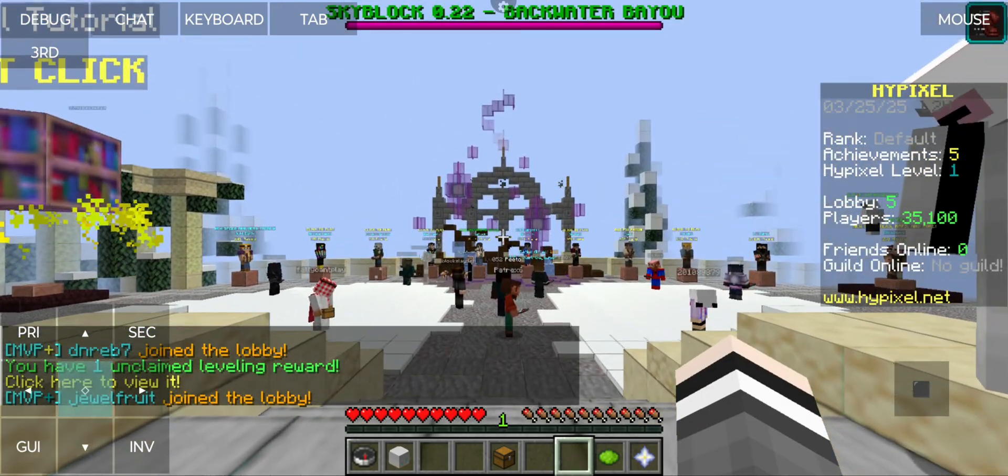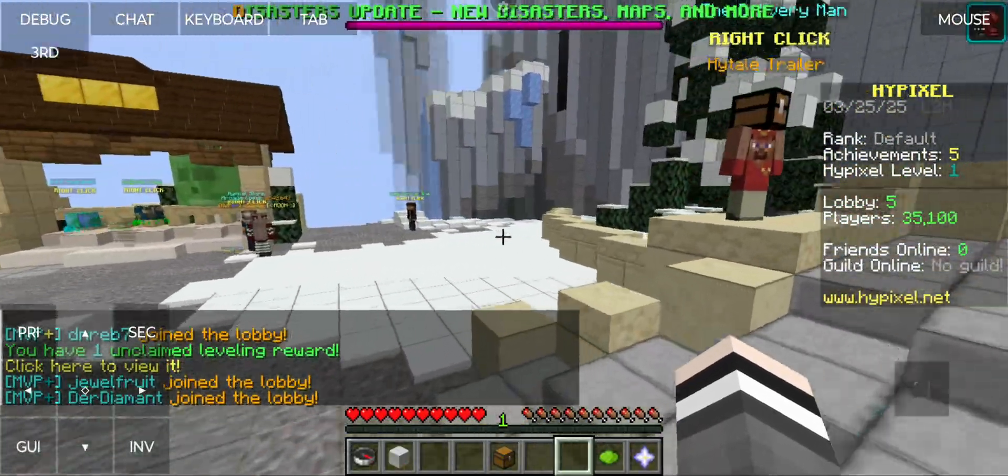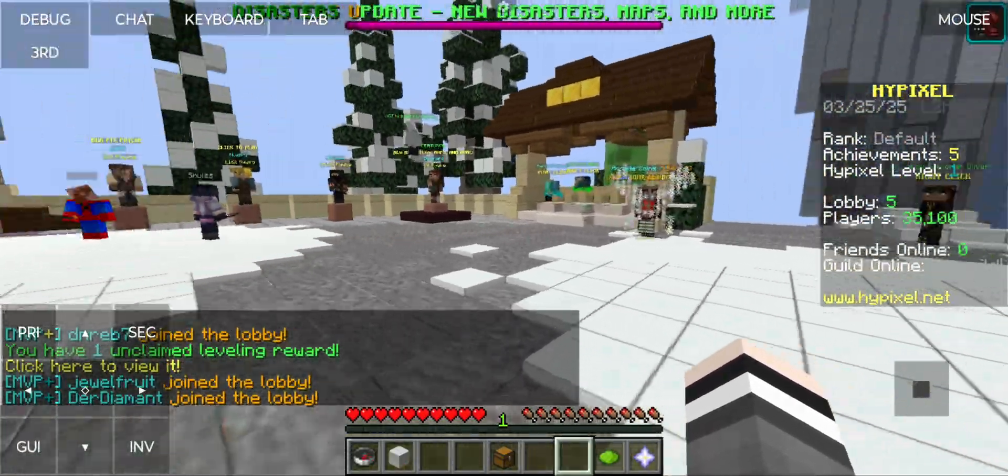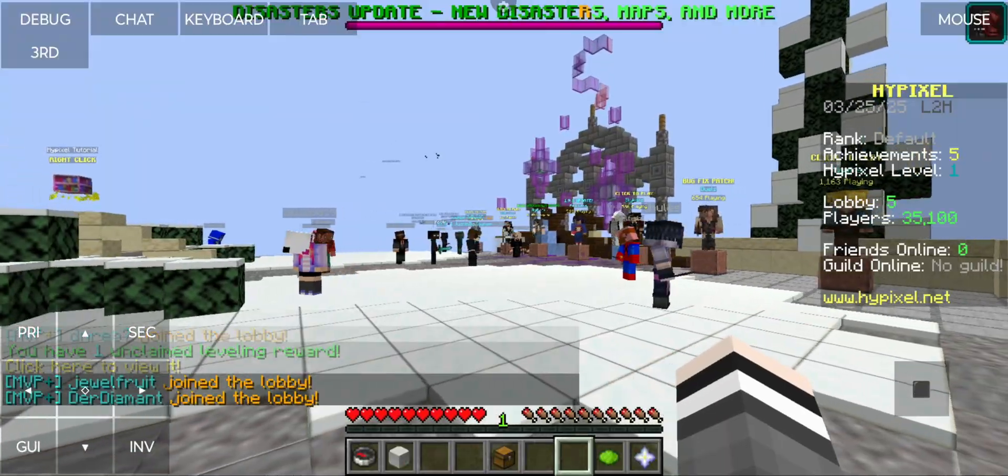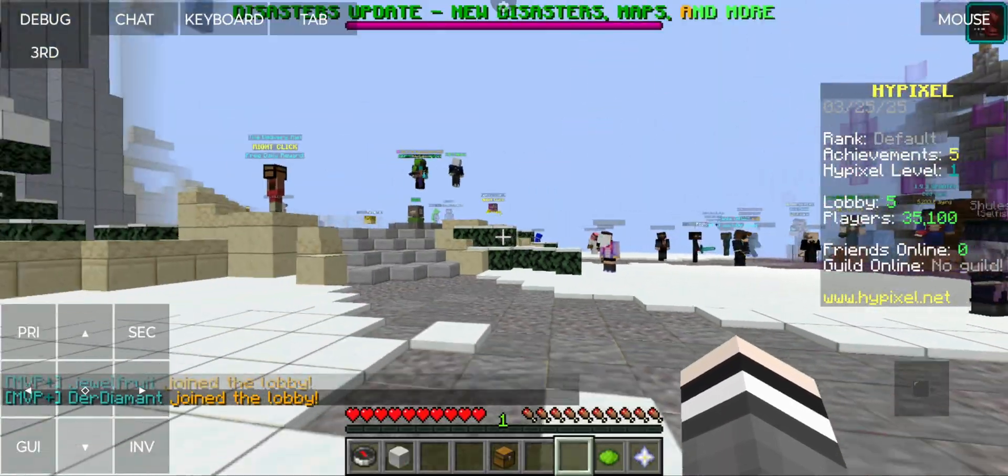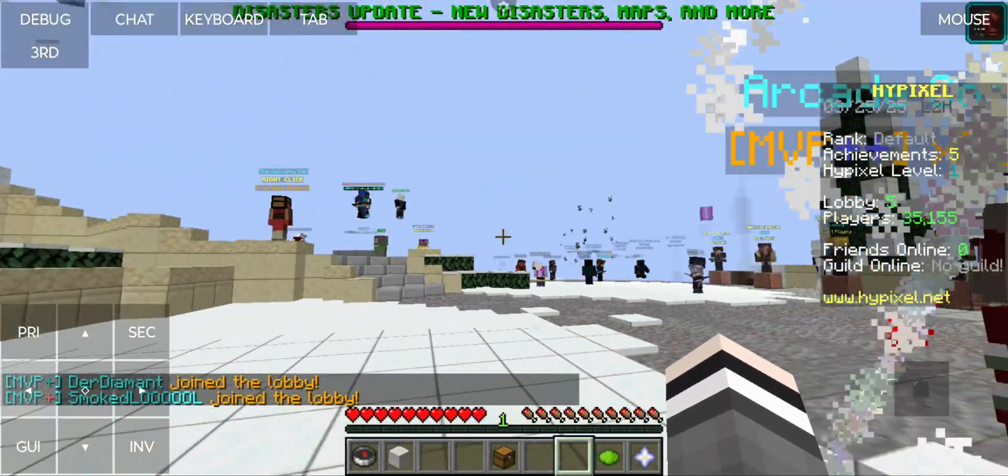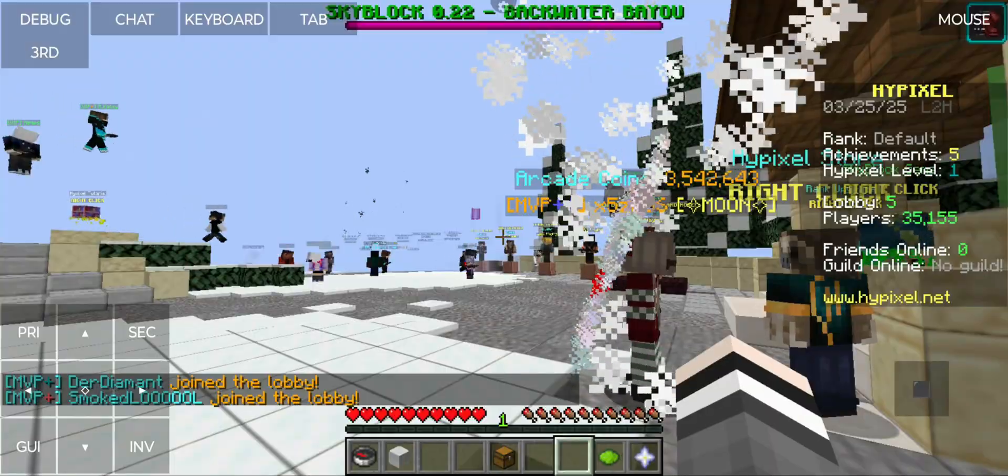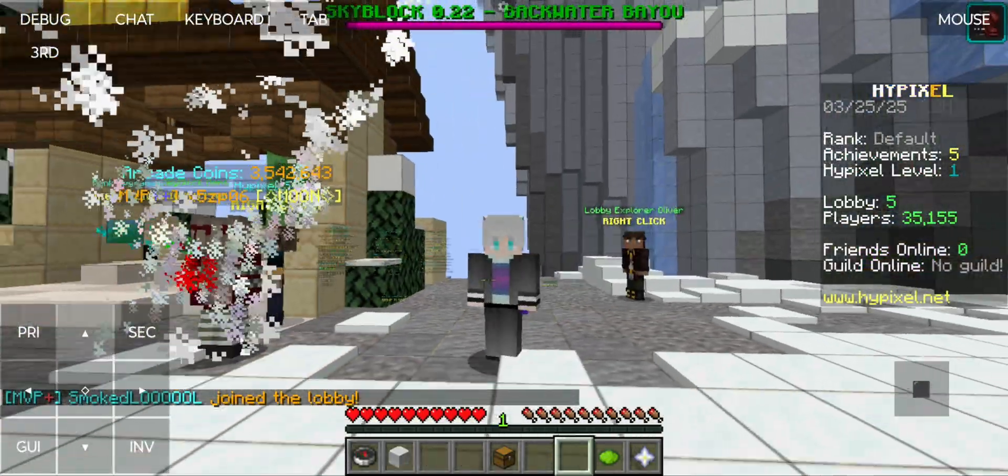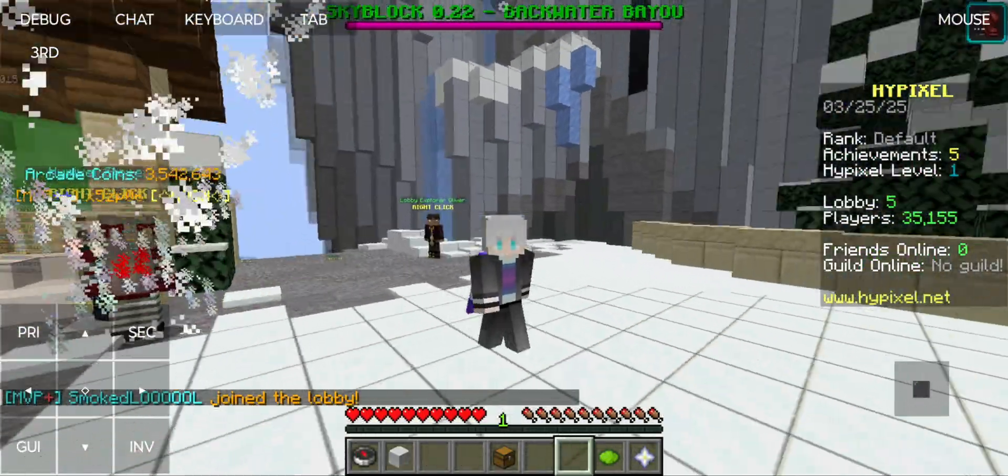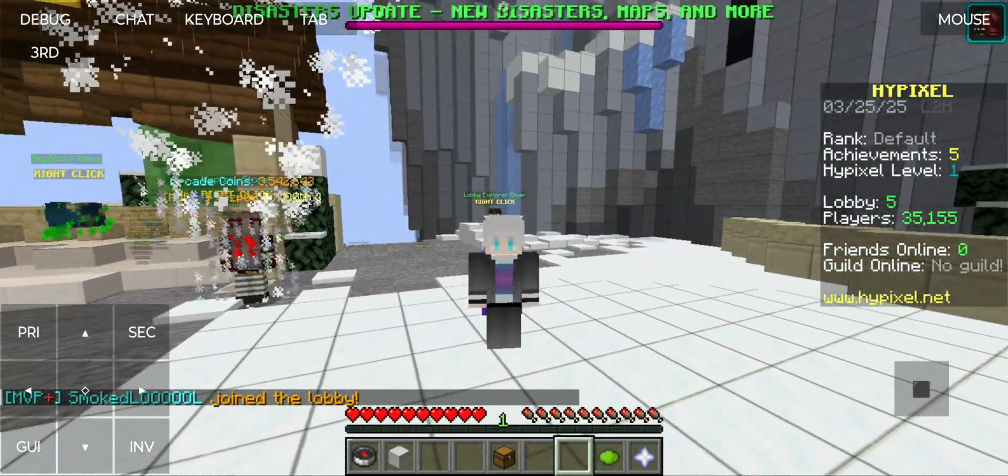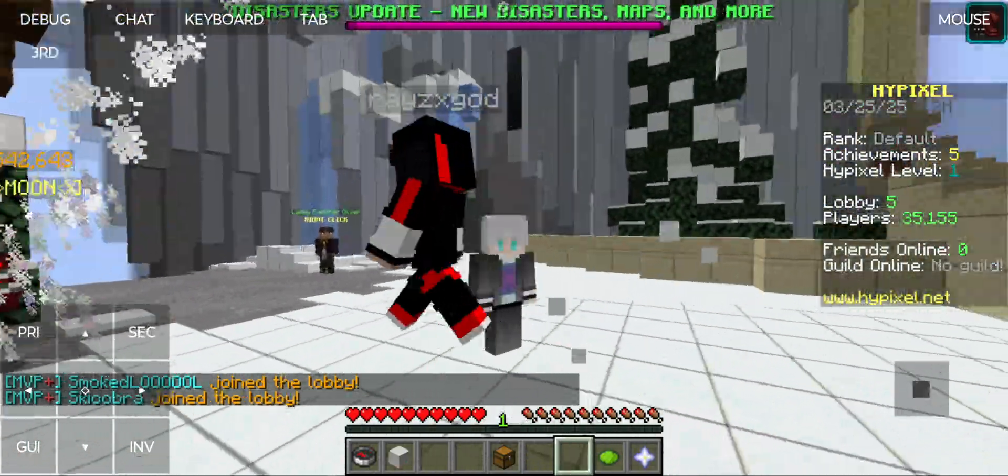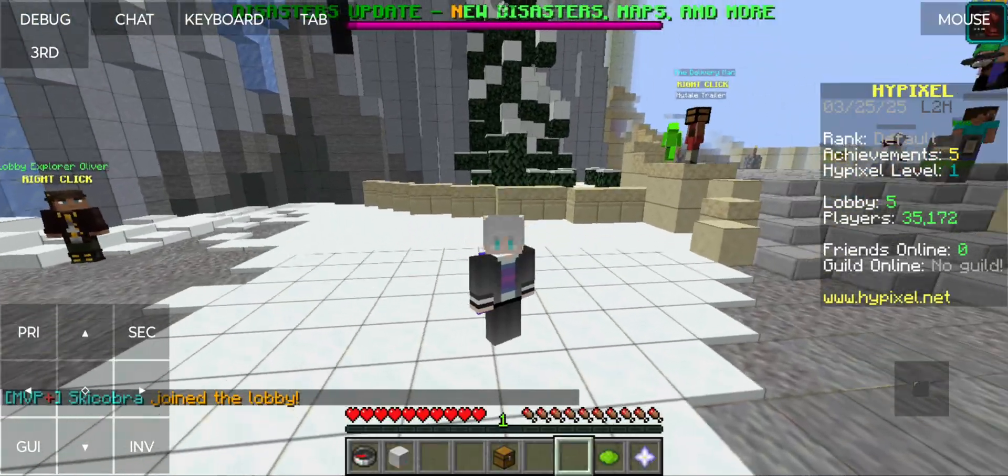Basically here we have Pojav Launcher 1.21.5, it works fine, and yeah, it's basically Minecraft Java but just on your mobile device. So if you liked this video, make sure to like and subscribe and see you for the next one. Bye!